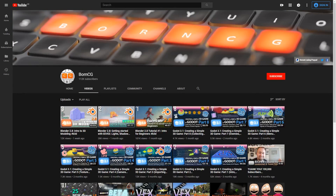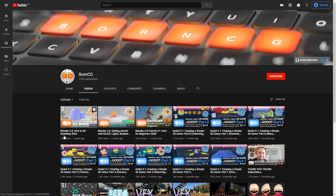Now we move on to BornCG, who I've seen recommended quite a lot amongst my audience. Over the past few weeks, they've been outputting comprehensive beginner videos that are roughly an hour long each, so if you prefer long form content, this might be the kind of series you're interested in.